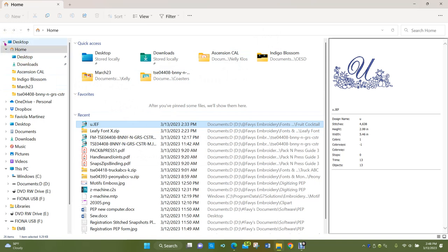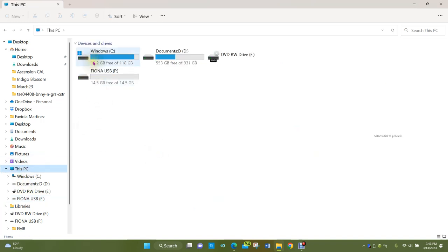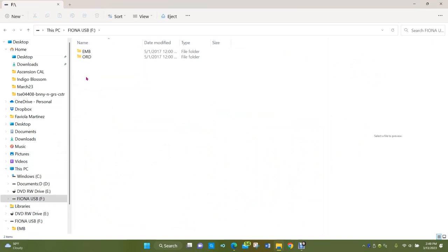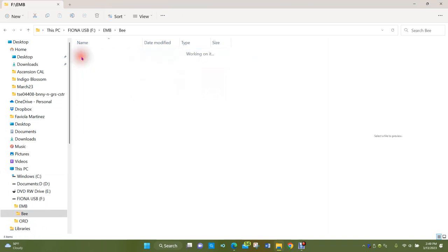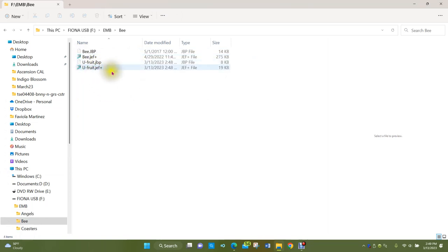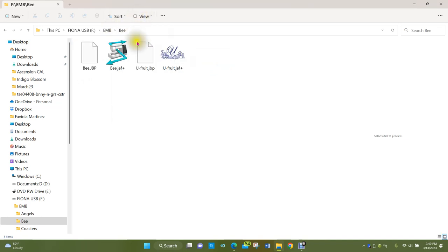Back in This PC, I can now see my USB because I installed it a little while ago. If I double-click the USB, here's the EMB folder. Double-clicking it and looking in the B folder, I can see my U Fruit design is now there. I can view it with icons to actually see the design picture.